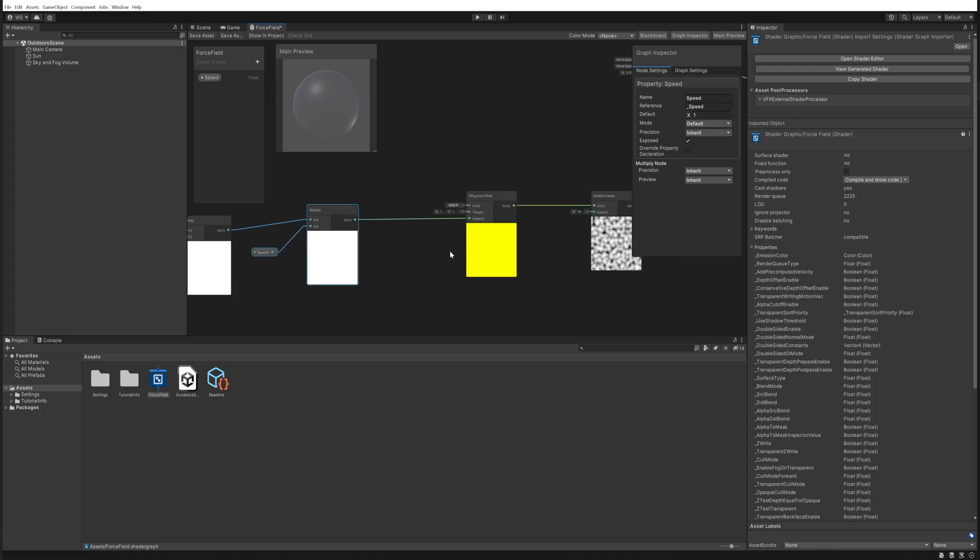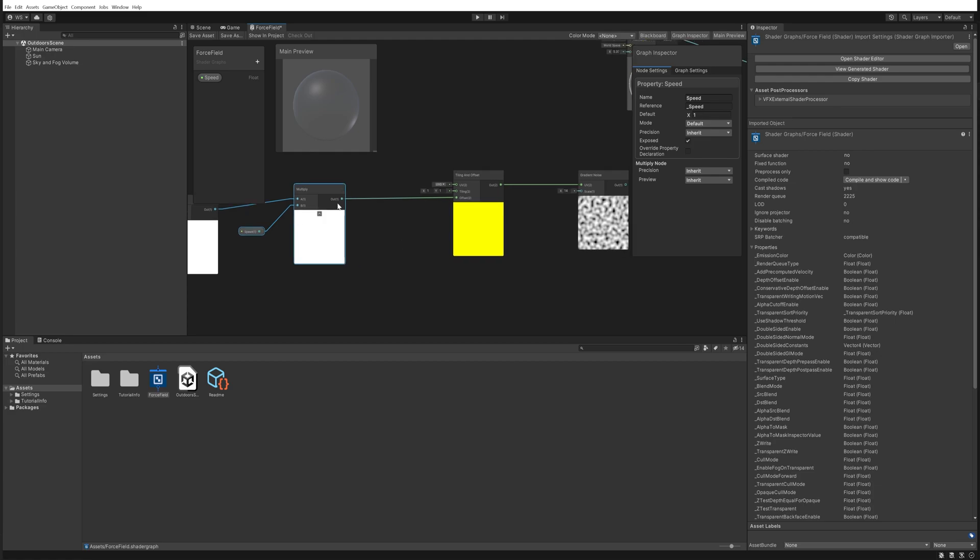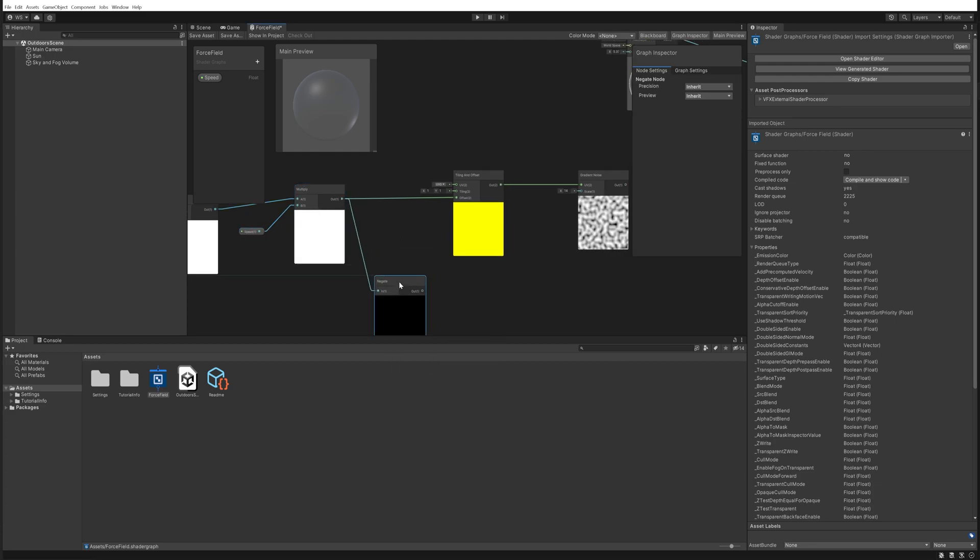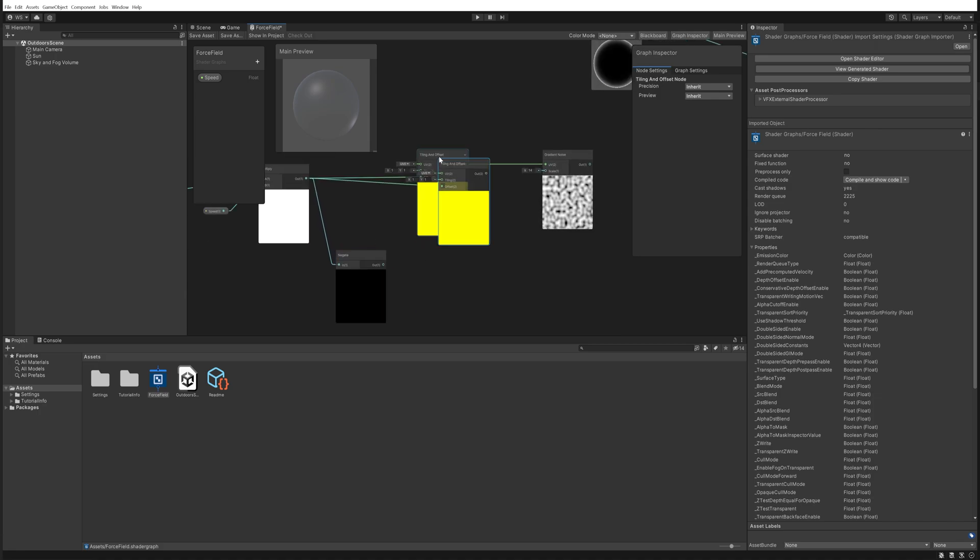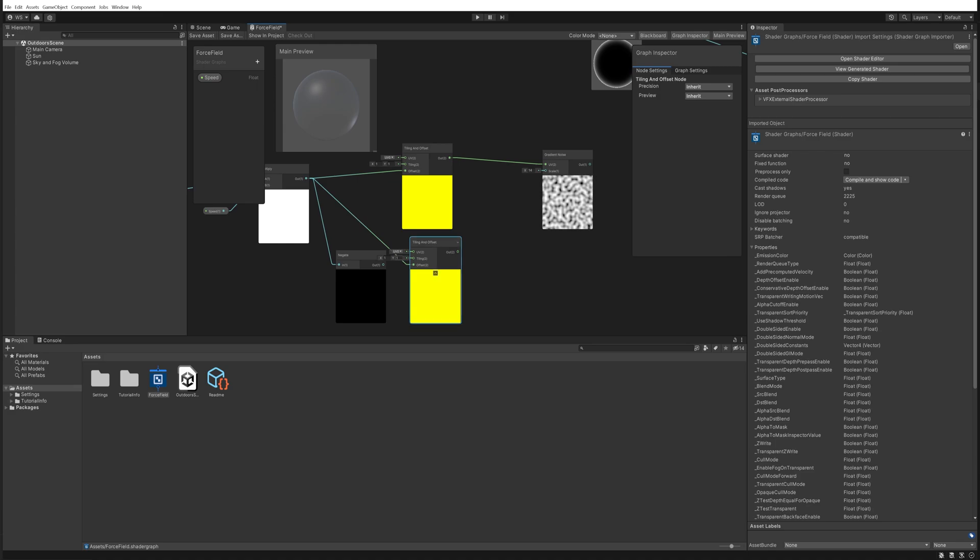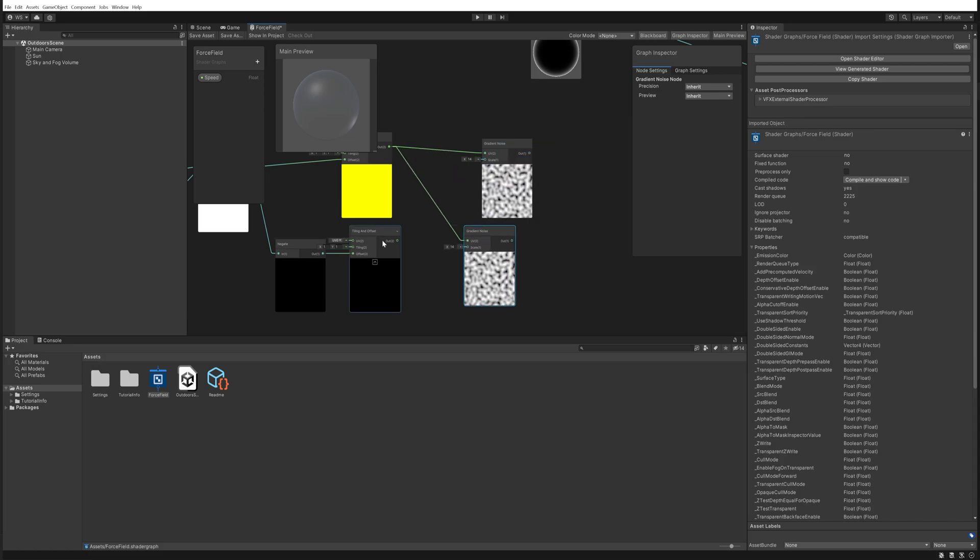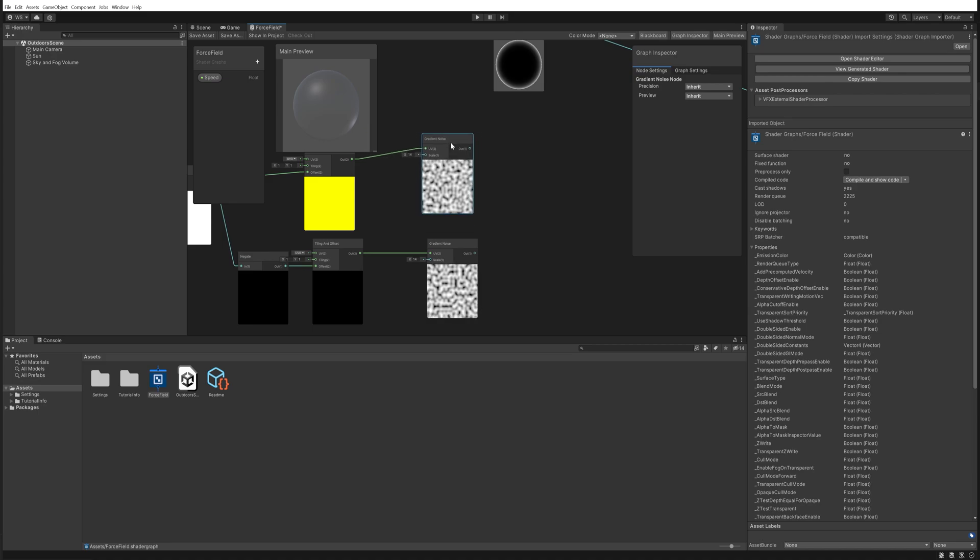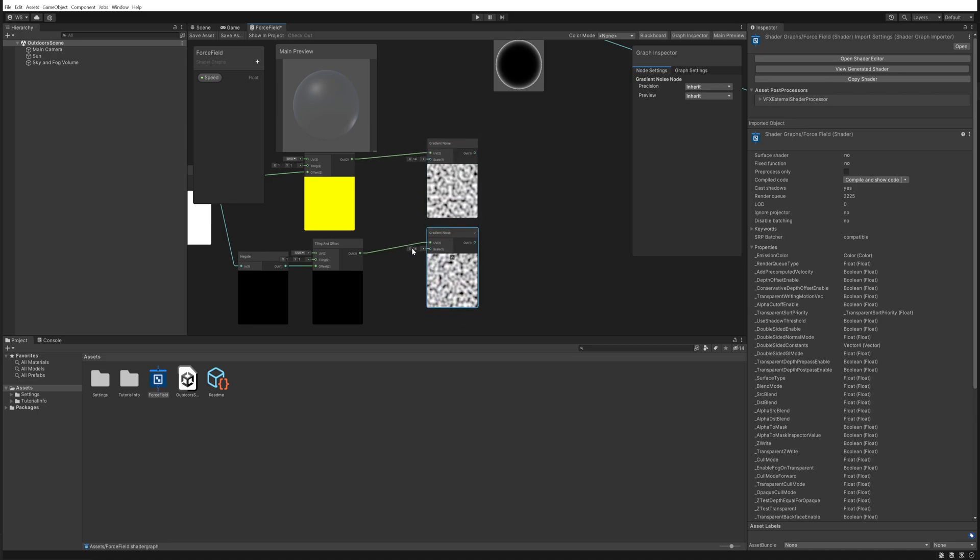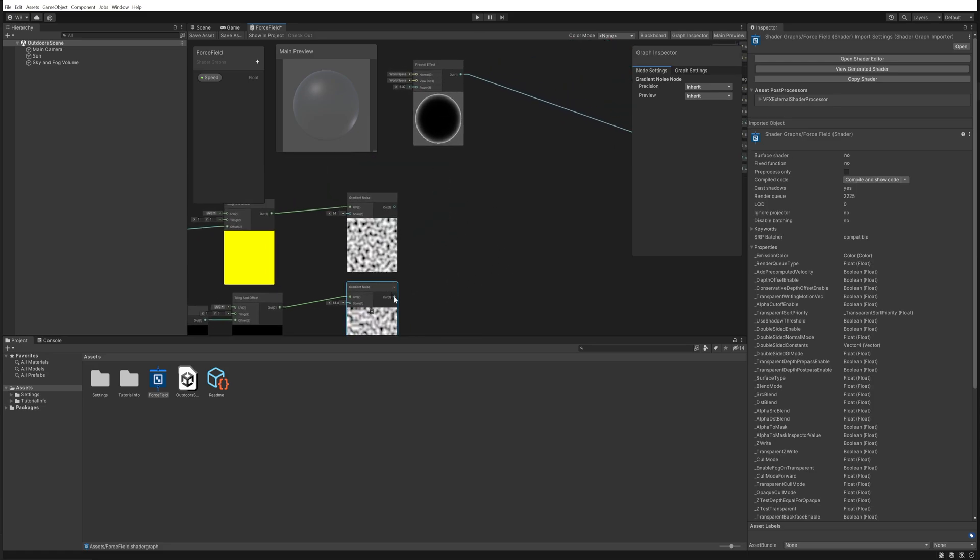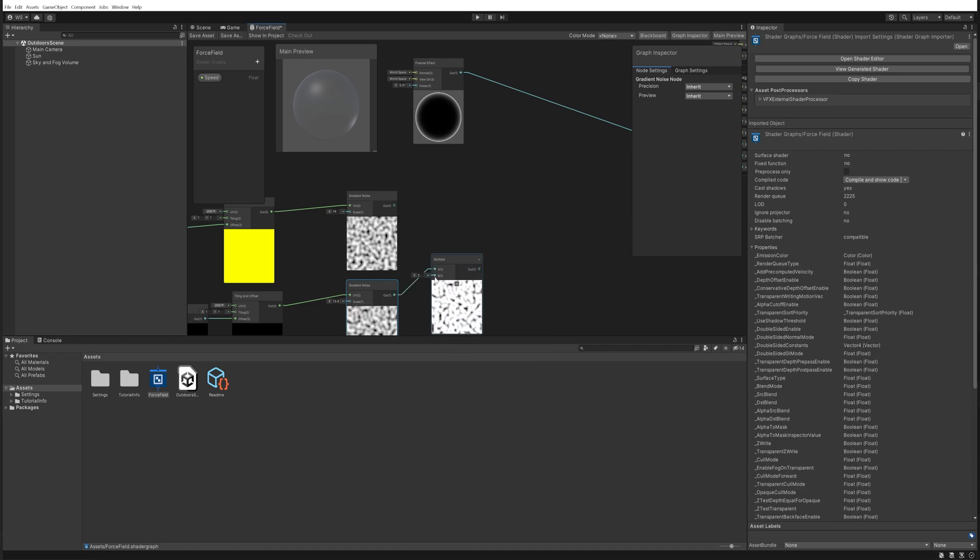Now coming off this multiply we can actually negate that, and negate just means turn it into a negative number. And we'll copy over the tiling and offset node. Our new negated version is going to go into the offset. If we copy over our gradient noise, now we have two noises going in opposite directions. It is preferable that these don't have the exact same scale, just to add even a little bit more randomness.